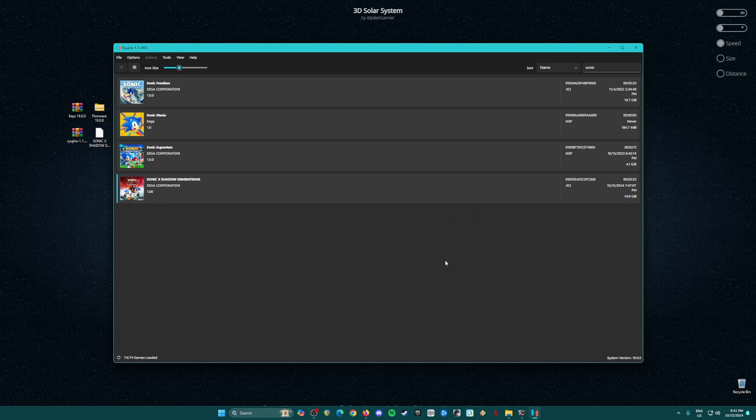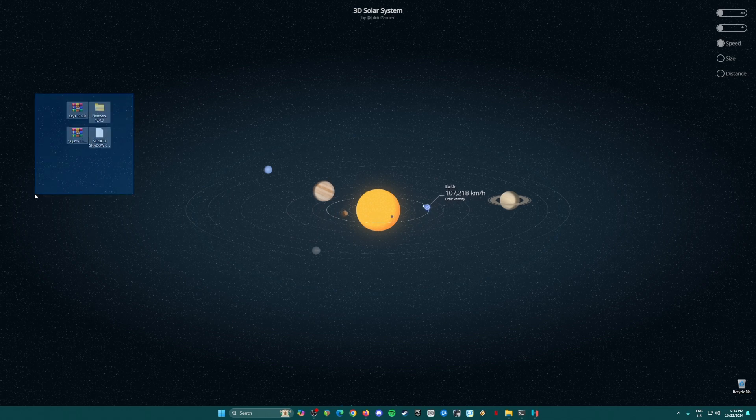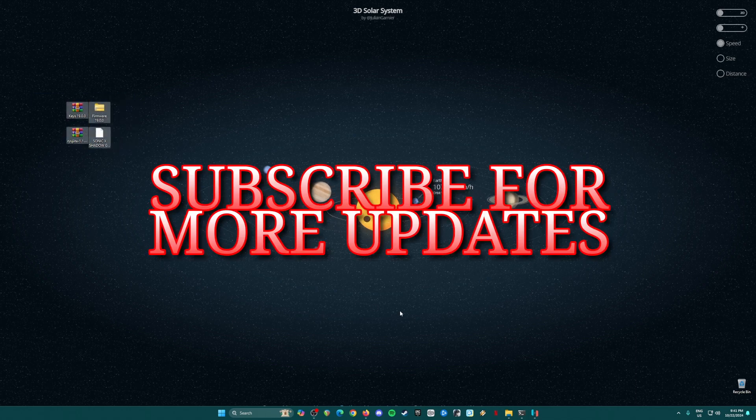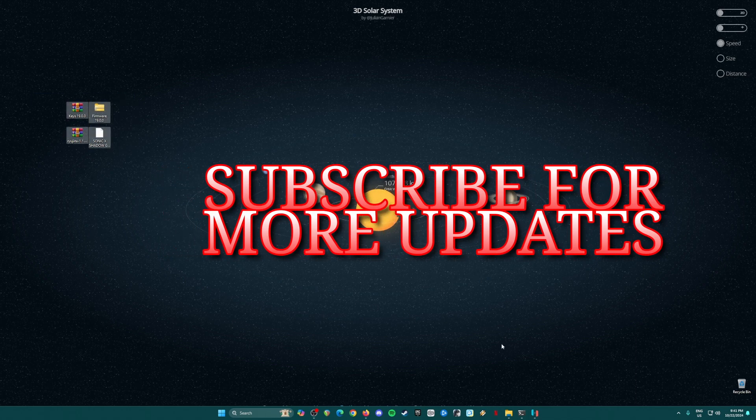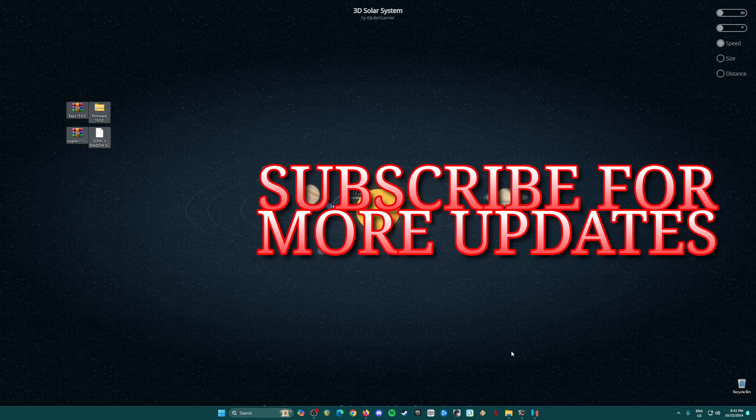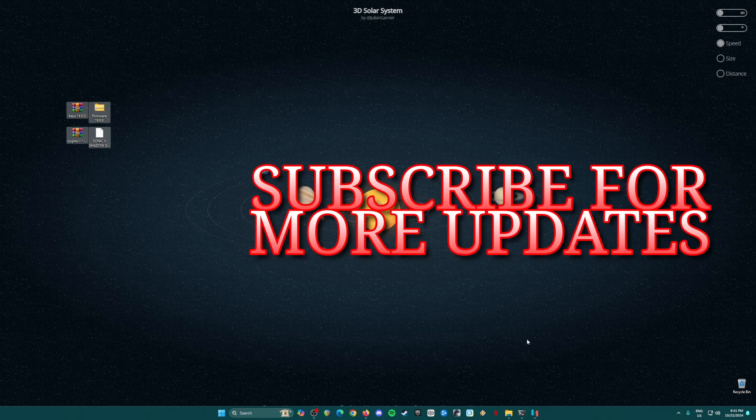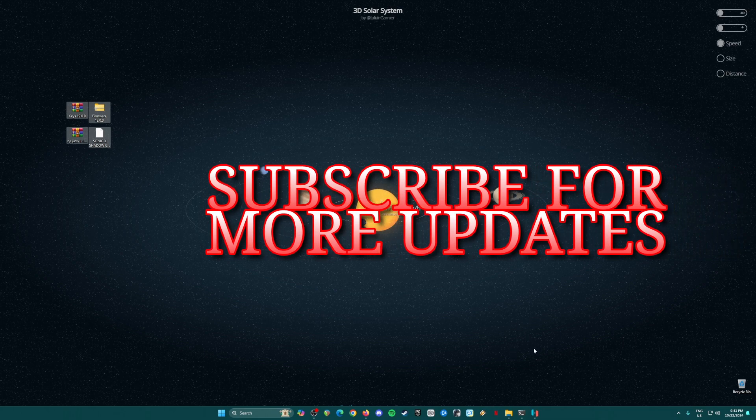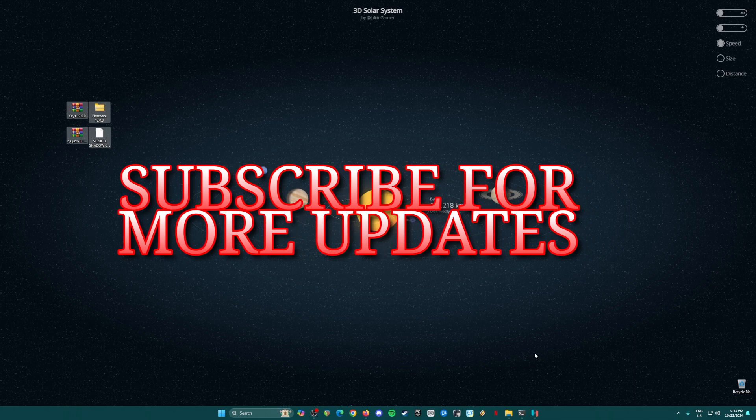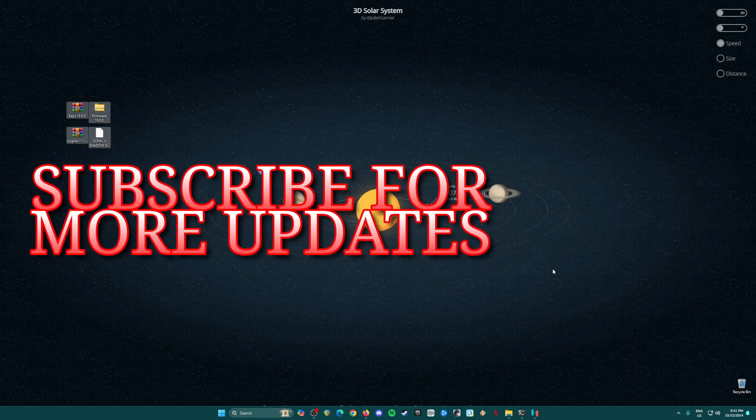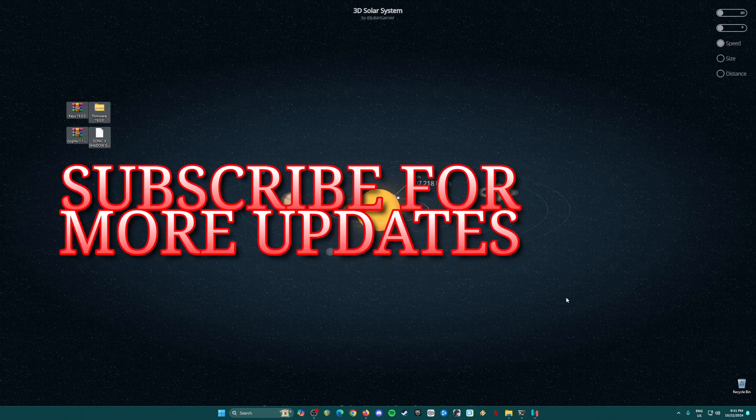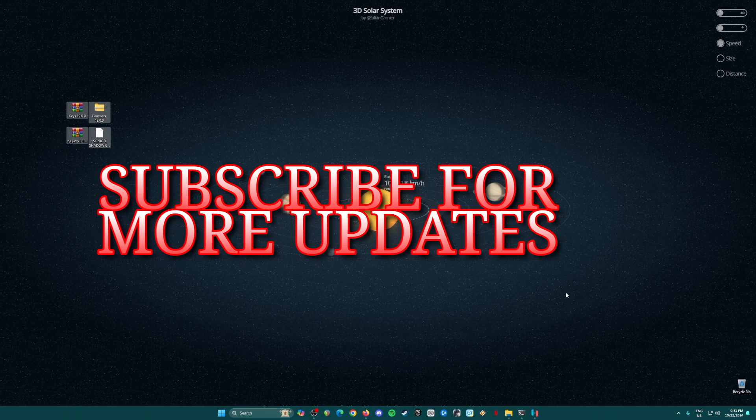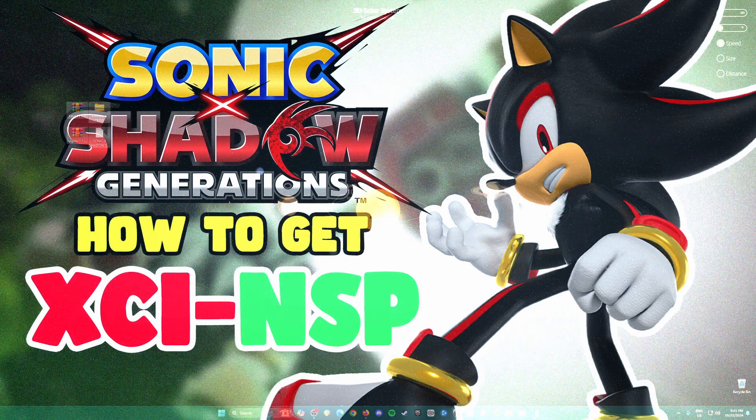So if you have some questions about the installation process of Sonic X Shadow Generations and Ryujinx emulator on your PC, then be sure to leave a comment in the conversation below and I'll try my best to answer all of them as fast as I can. So please do subscribe to my channel because that will help me out. Thank you for watching, see you next time, and goodbye for now.